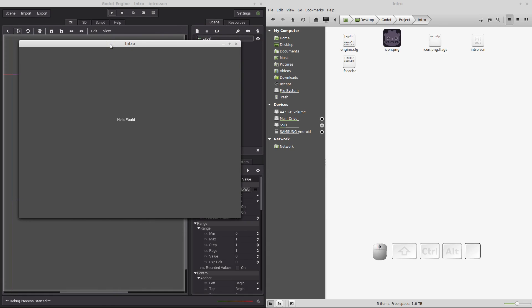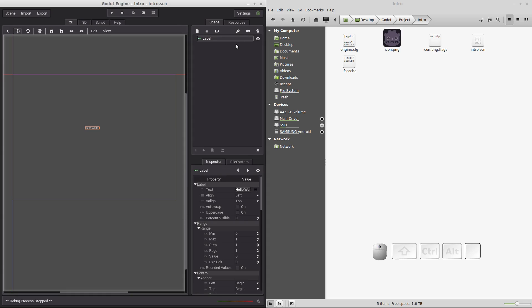Congratulations, you've just created your first application using the Godot game engine. But that's great. So you've created your application. How do I actually make it an executable to run on my operating system? There's an additional step that we need to do to export this to our operating system. So let's go ahead and close this.